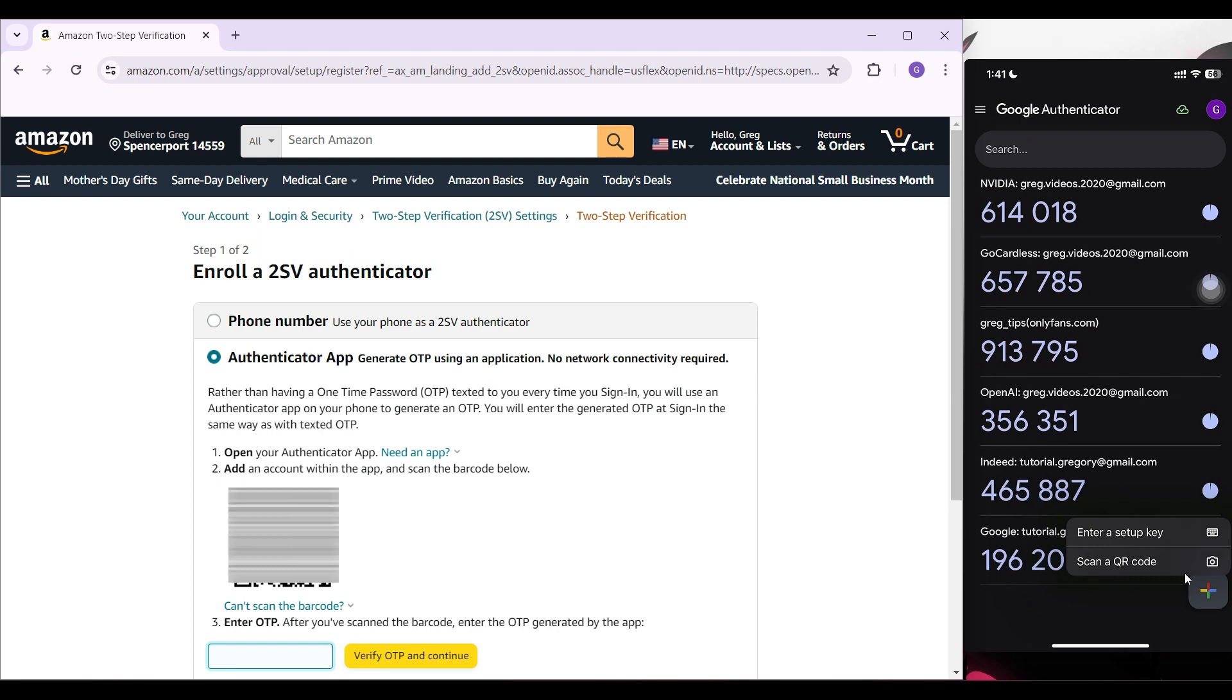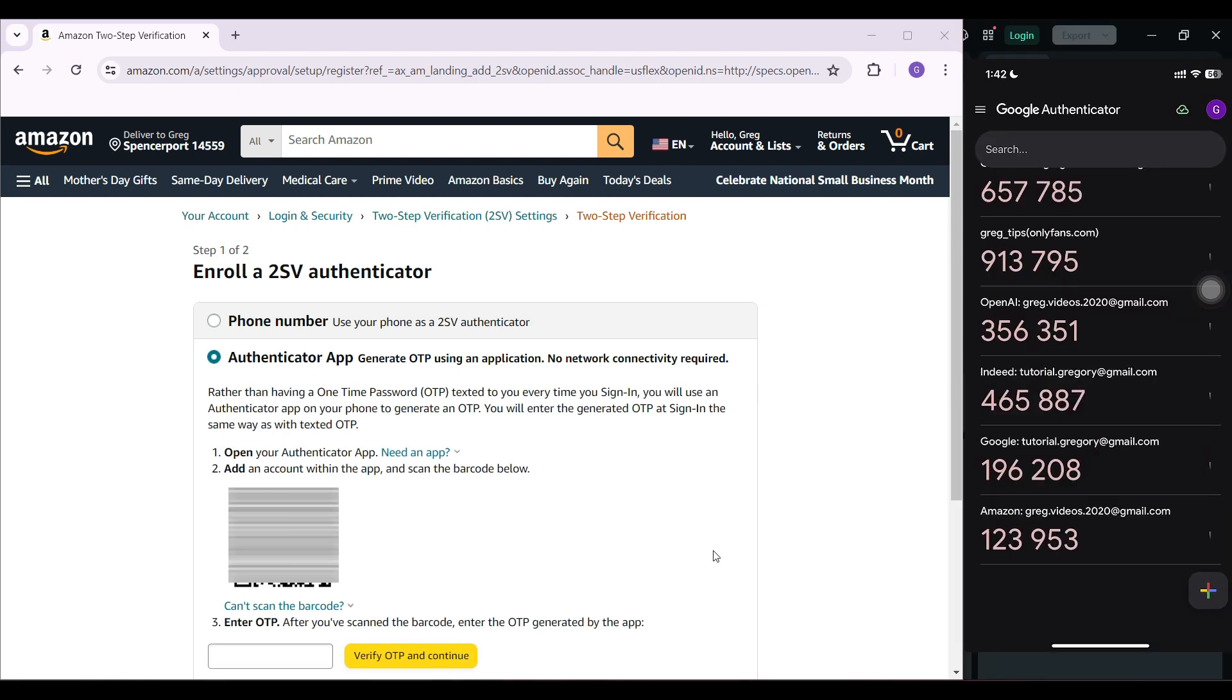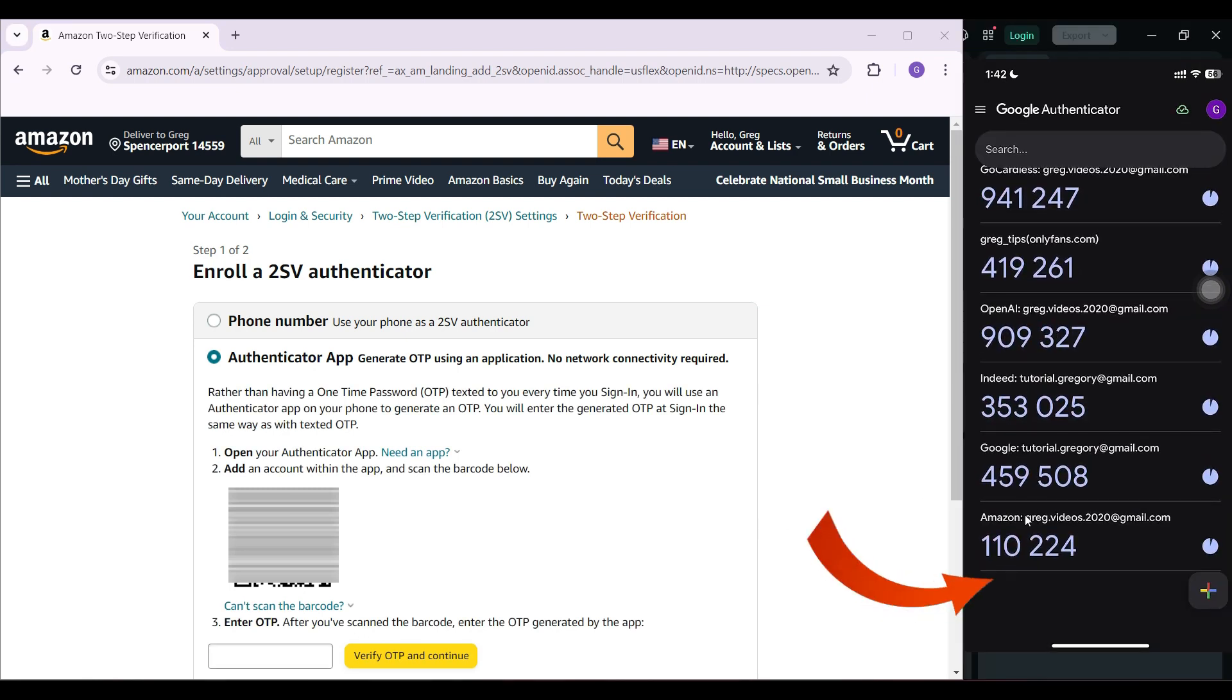Then two options will be presented. Simply click on scan QR code. From here, let's scan the QR code. As you can see, I have scanned the QR code and this popped up.